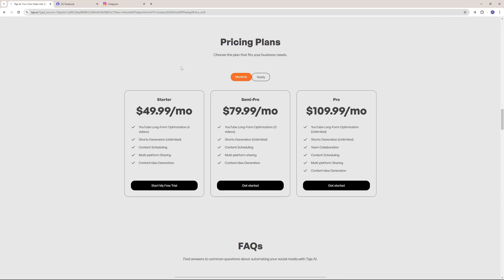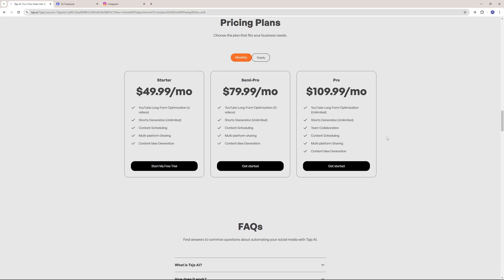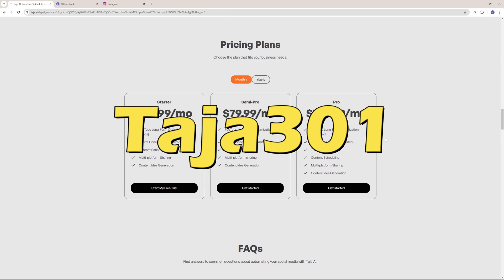But before we dive and explore how amazing Taja AI is, let's go about the pricing. So it has three different plans. One is the starter plan where you get six videos which is a YouTube long-form optimization. In the semi-pro plan, you can have 12 videos. And in the pro plan, you can have unlimited YouTube videos that you can optimize. If you sign up now, they are offering a seven-day free trial with a 30% discount for their first month if you use the promo code Taja301.